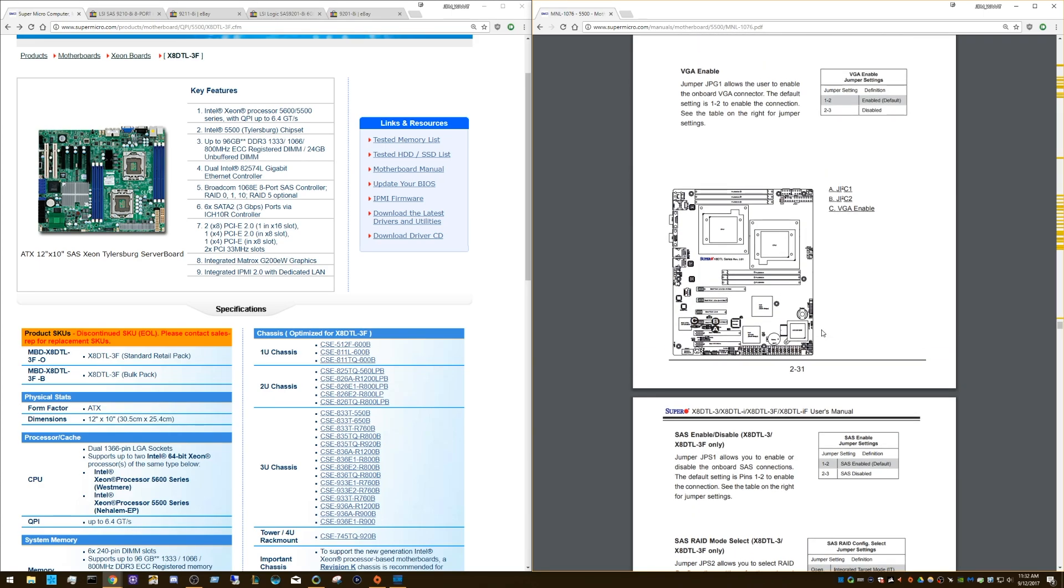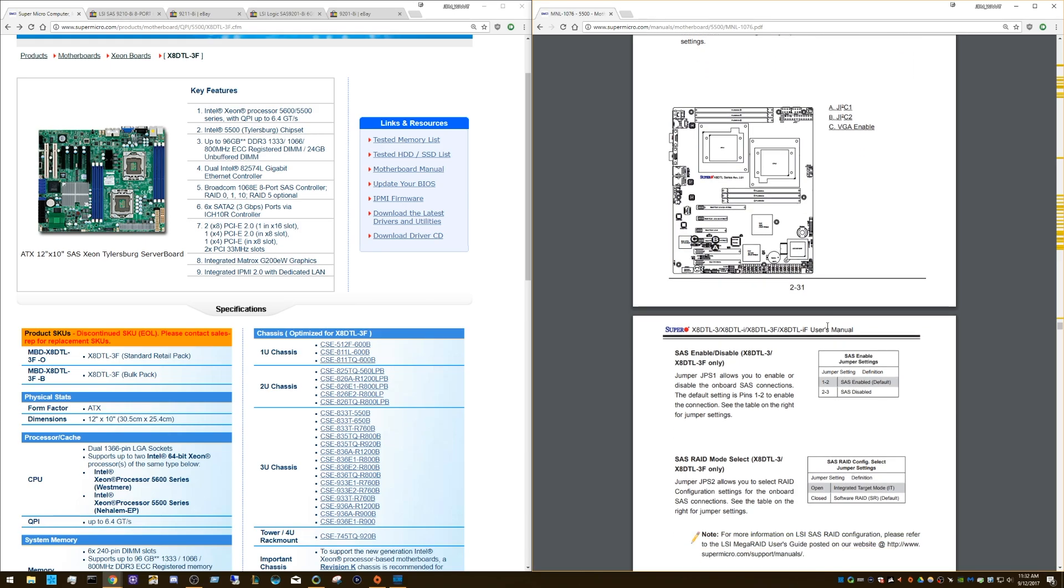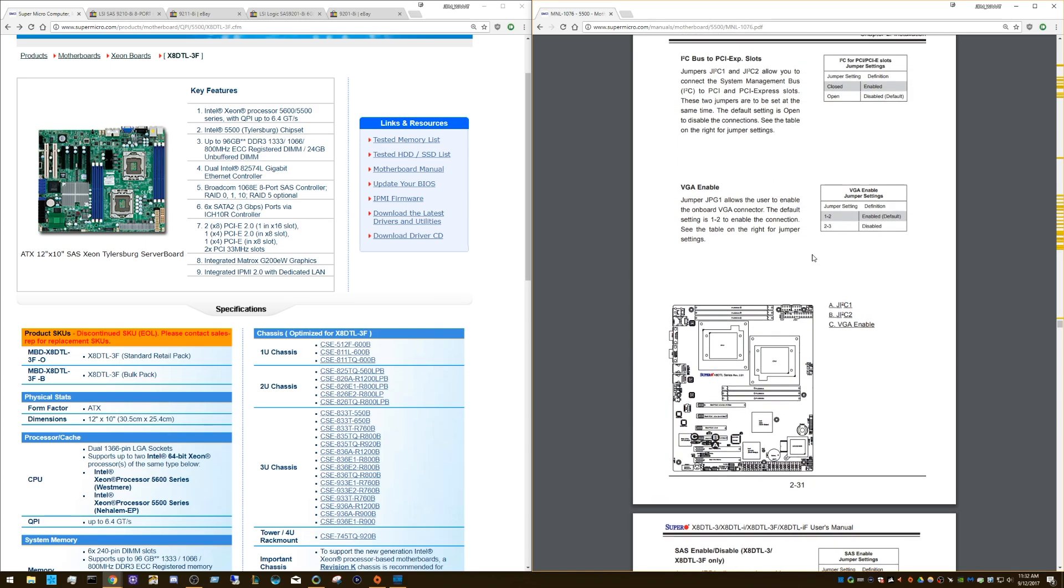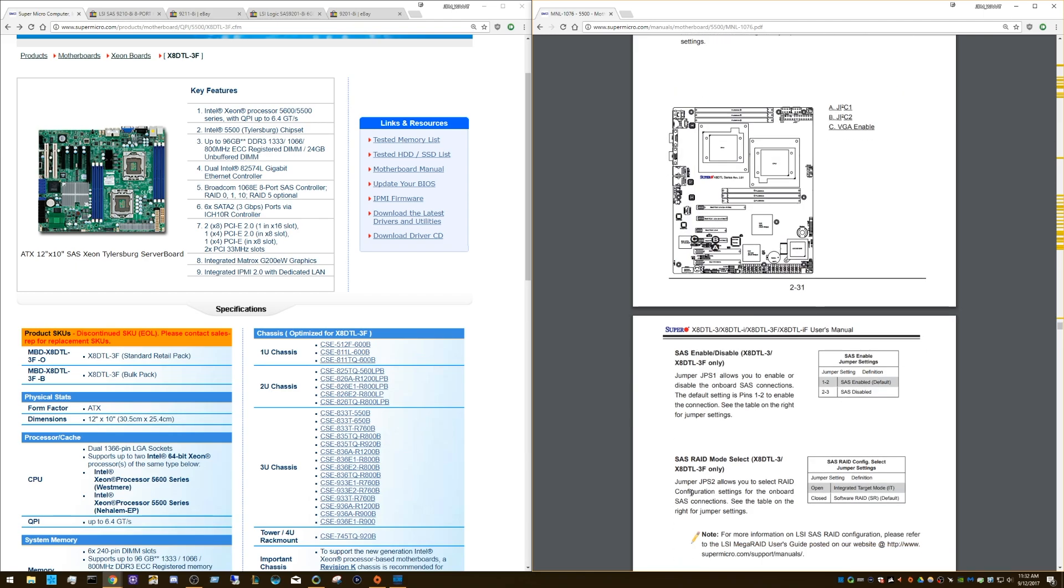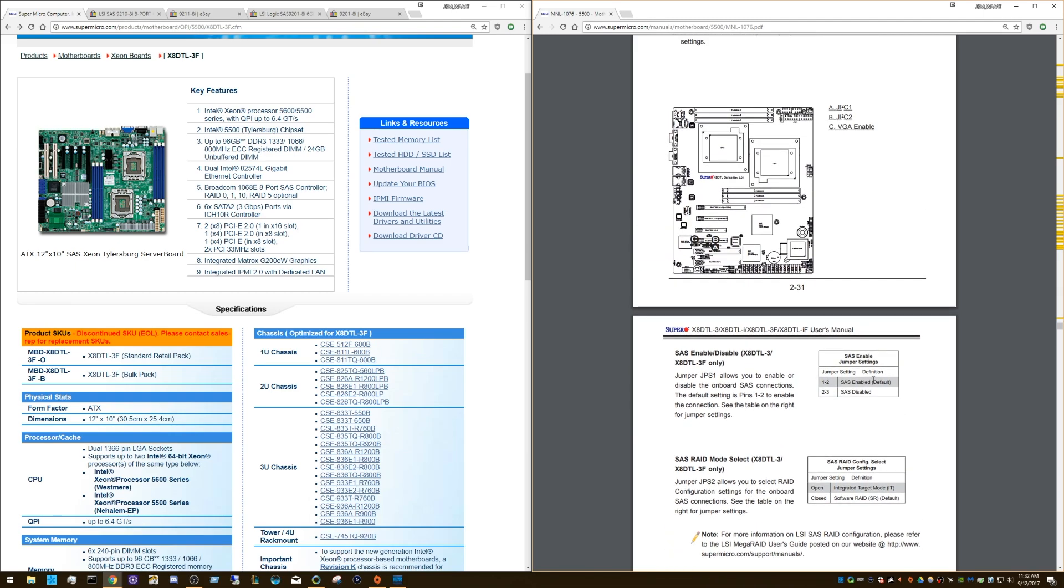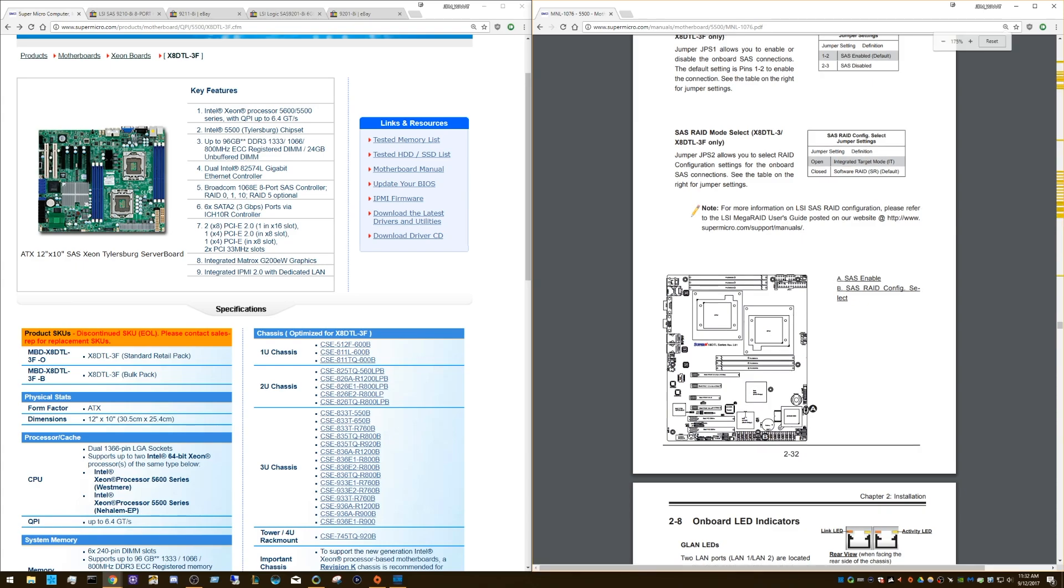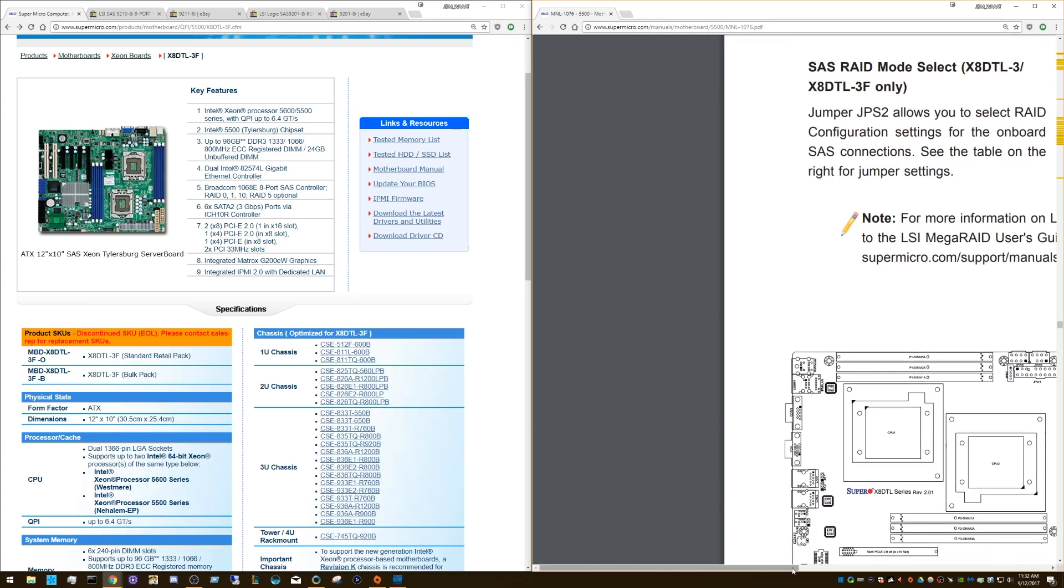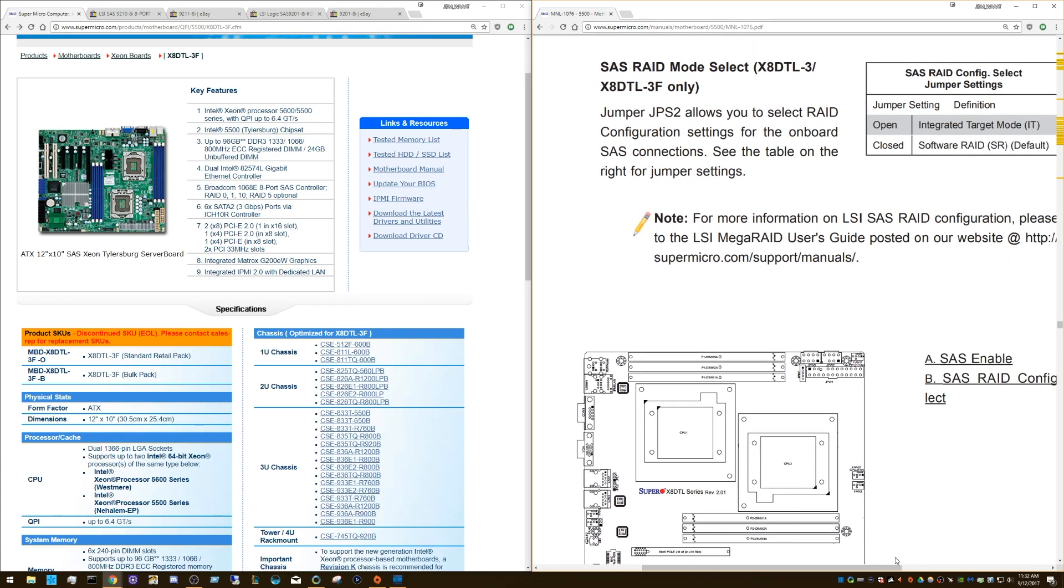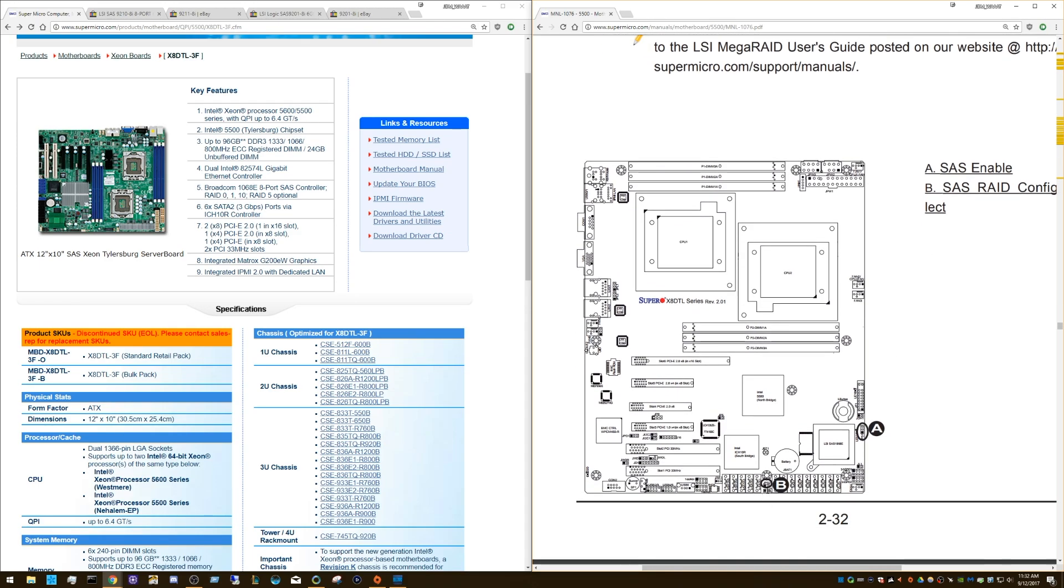It's a good question as to where that jumper is. Let's see, JPS 2. So if we zoom in on the board here, SAS raid config select, that's B. So it's right here, right next to the SAS controllers, which are on this side here. On the right is the SAS. And I think these five plus the first one is SATA. So JPS 2, if you just unplug that, you'll be able to use IT mode with that controller, and it'll just show up as SATA ports, basically.